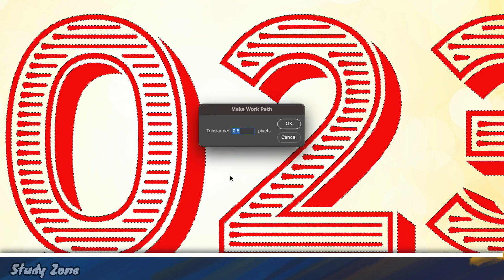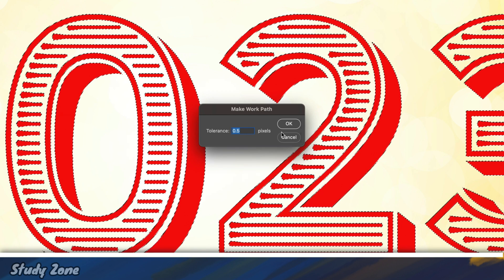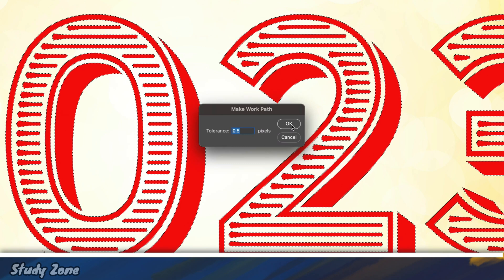It will show a small pop-up where you have to mention the tolerance. Its value can be any number between 0.5 and 10. I will explain in the end the difference that this makes. Let's keep it to 0.5 and press OK.